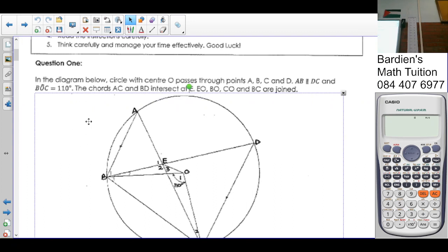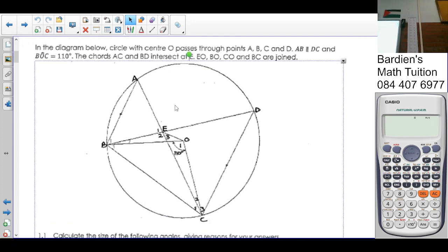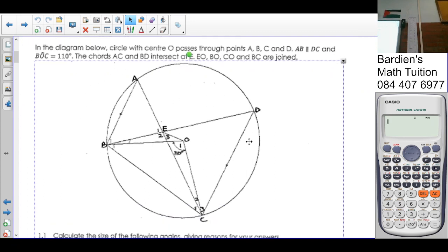We are told that in the diagram below we have a circle with center O passing through the points A, B, C, and D. We are also told that A is parallel to DC. And the chord AC and BD intersect at E, which is this point here.